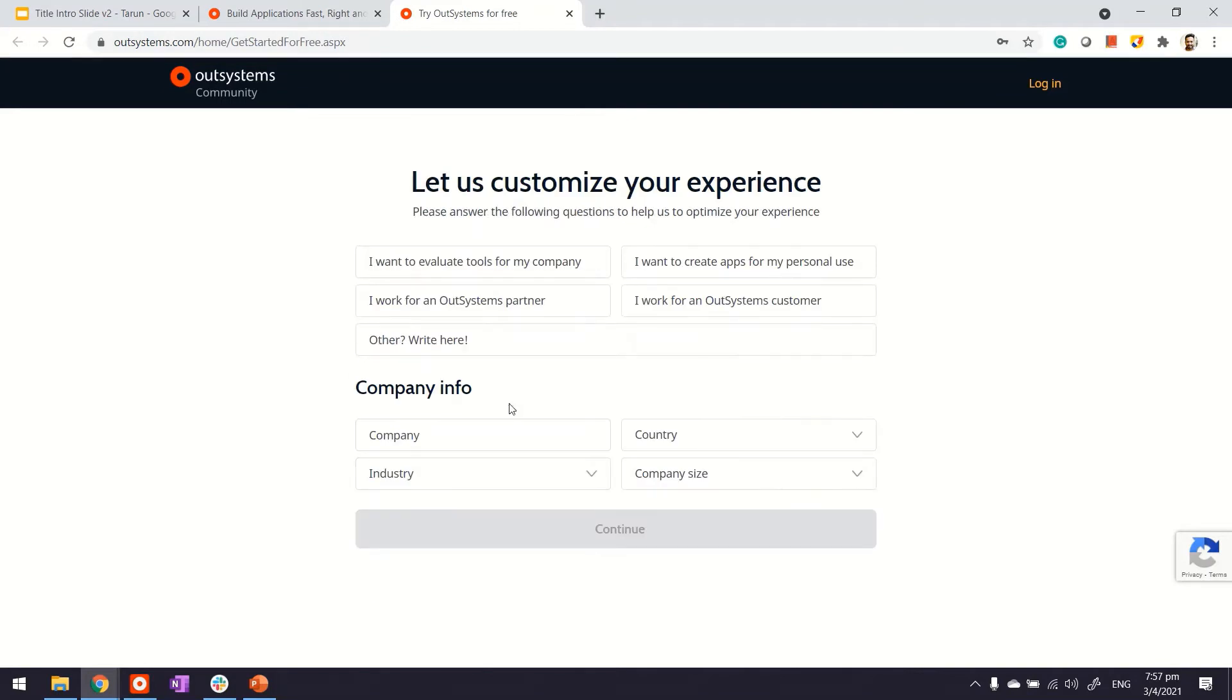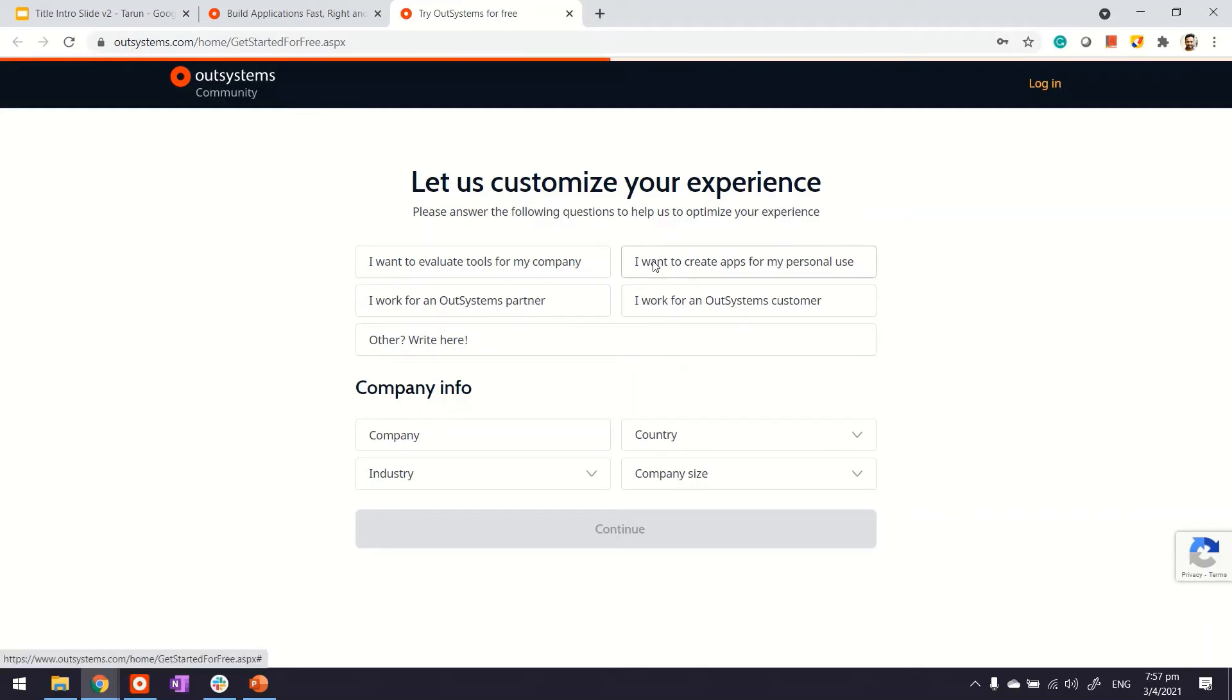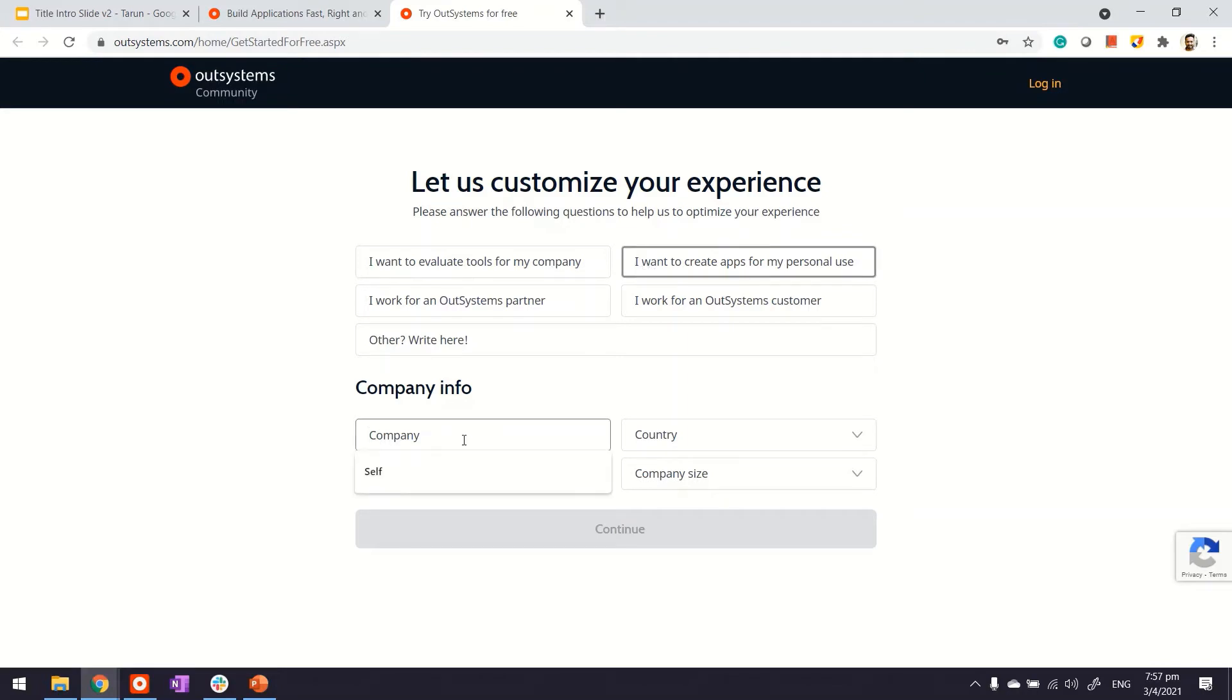OutSystems would like to collect more information about you, so key in the information as per your case. If you're creating for personal use, there's no harm in indicating that. Give the company your name; in this case, it could be yourself.